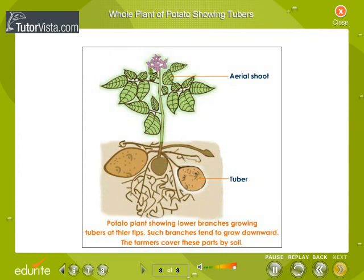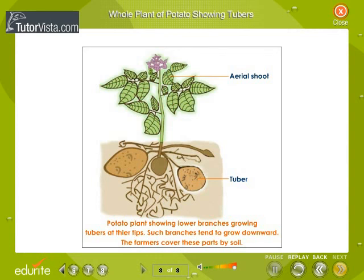Potato plant showing tubers. Observe the potato plant showing lower branches growing tubers at their tips. Such branches tend to grow downward, and farmers cover these parts with soil.